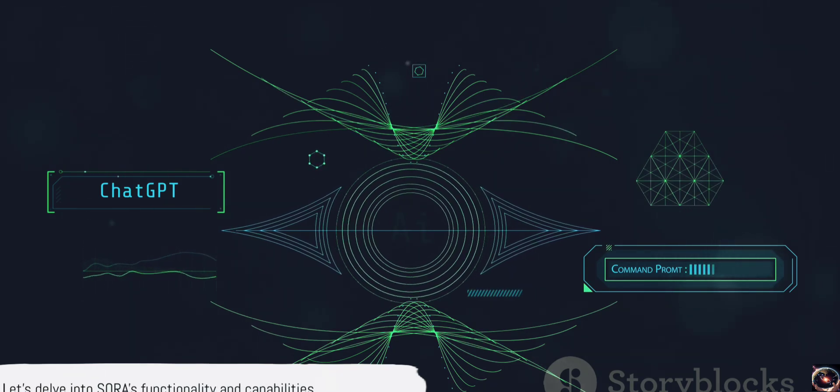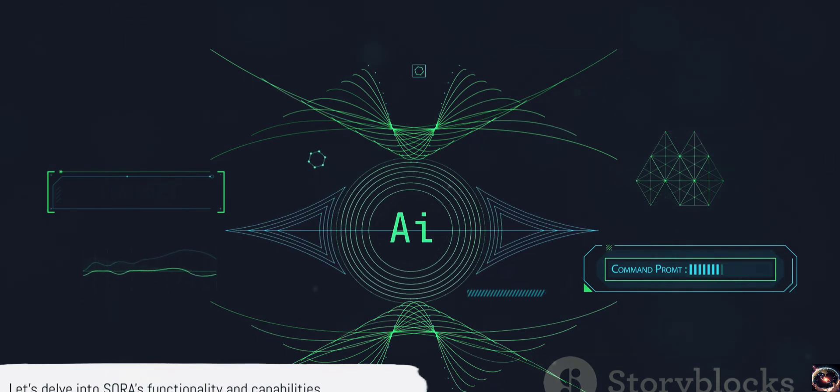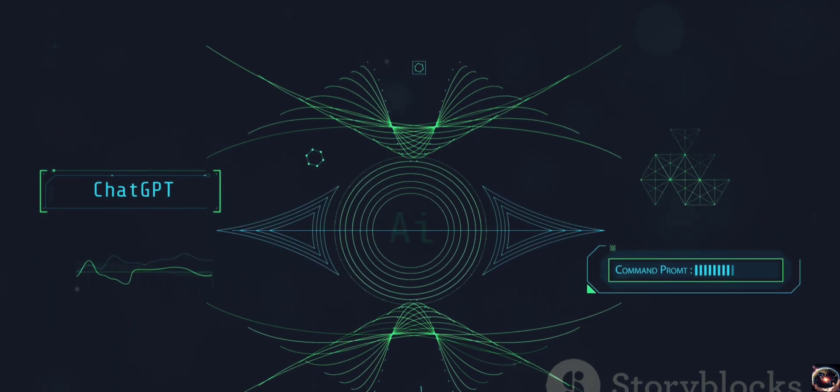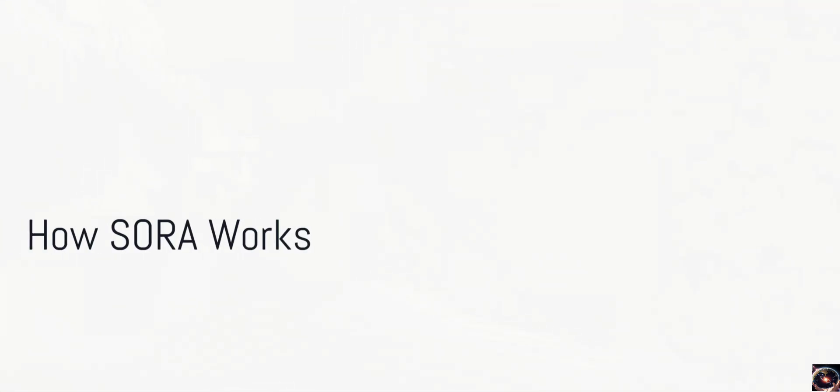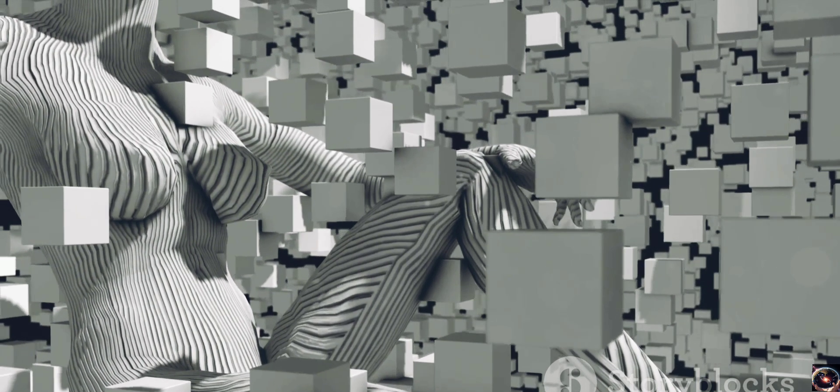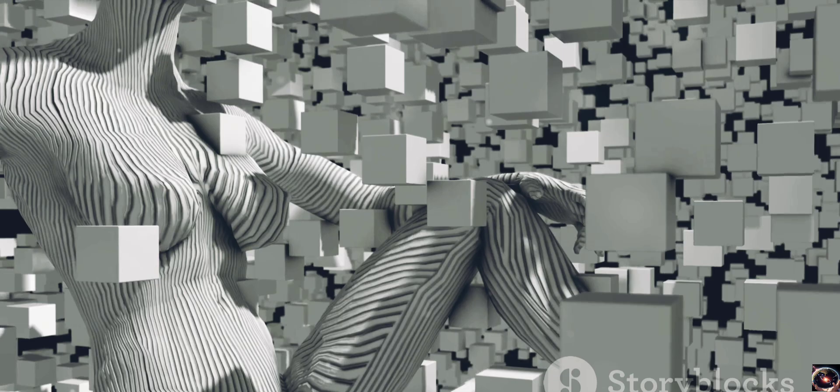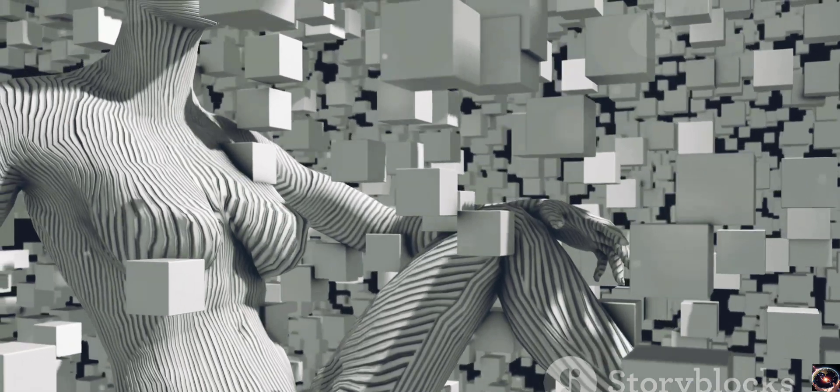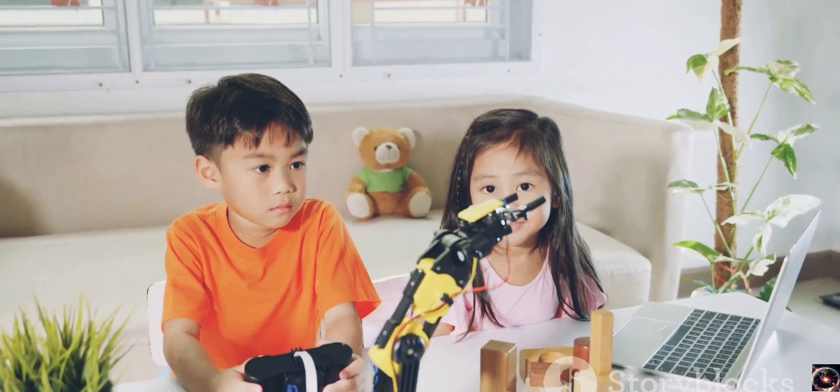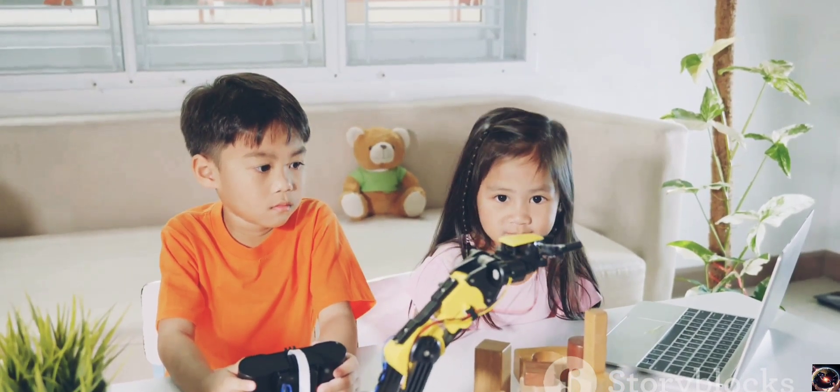Now that we understand what Sora is, let's delve into how it works and what it can do. Sora learns in a way that's similar to how we learn, but with a few key differences that make it incredibly powerful. Imagine a young child learning to identify objects.